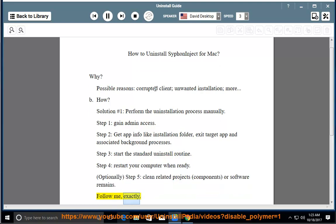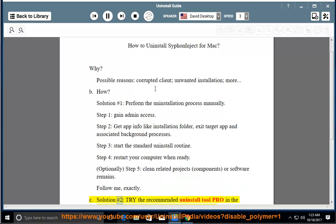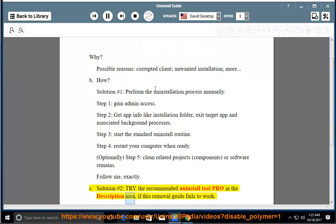Follow me exactly. See solution number 2: try the recommended uninstall tool Pro in the description area if this removal guide fails to work.